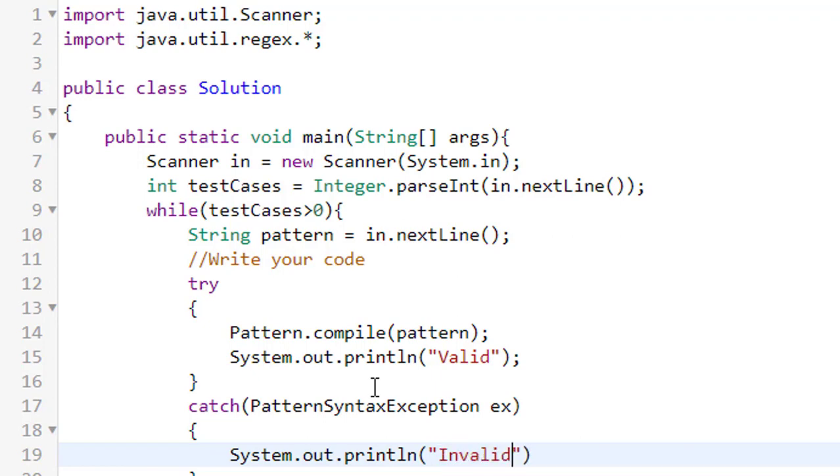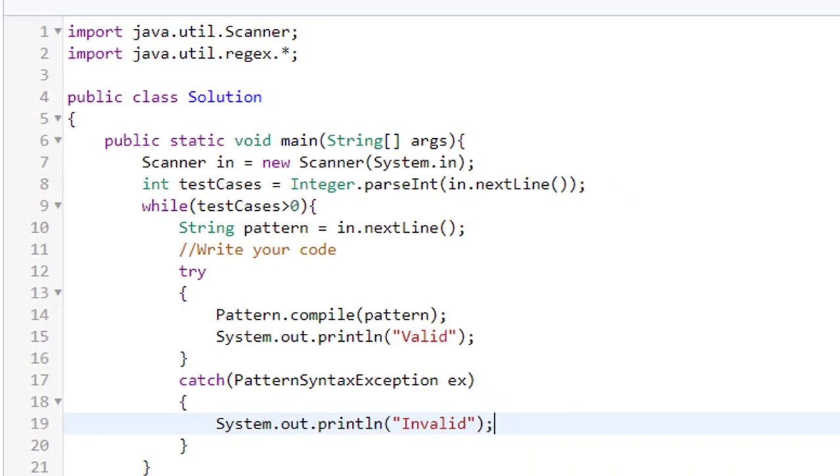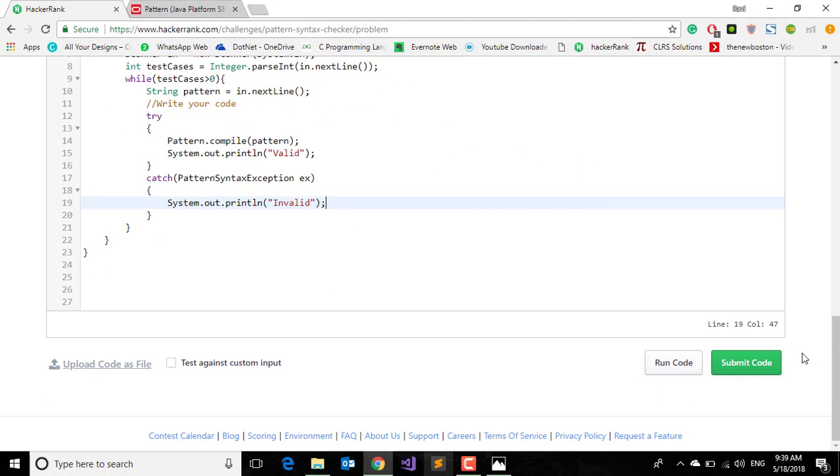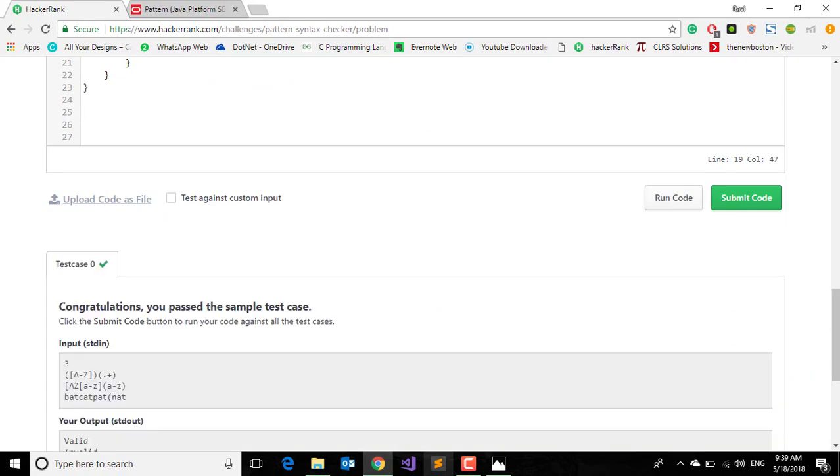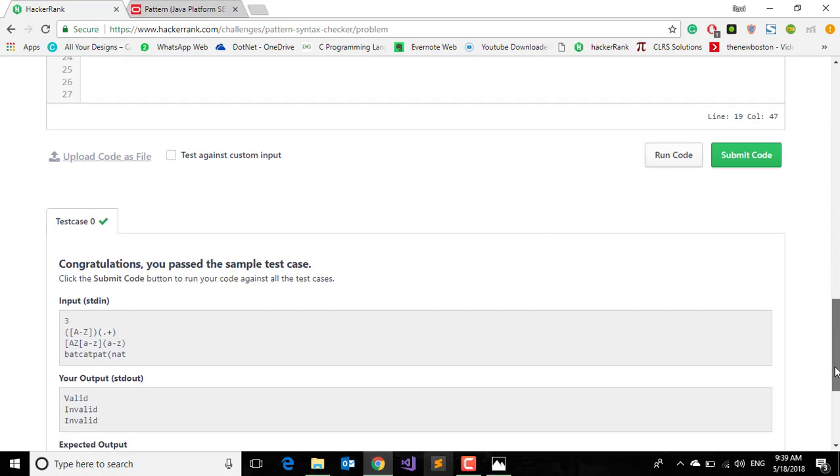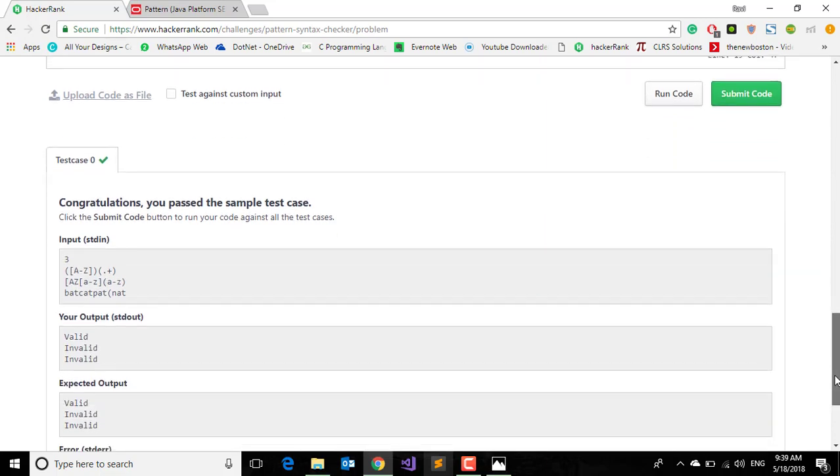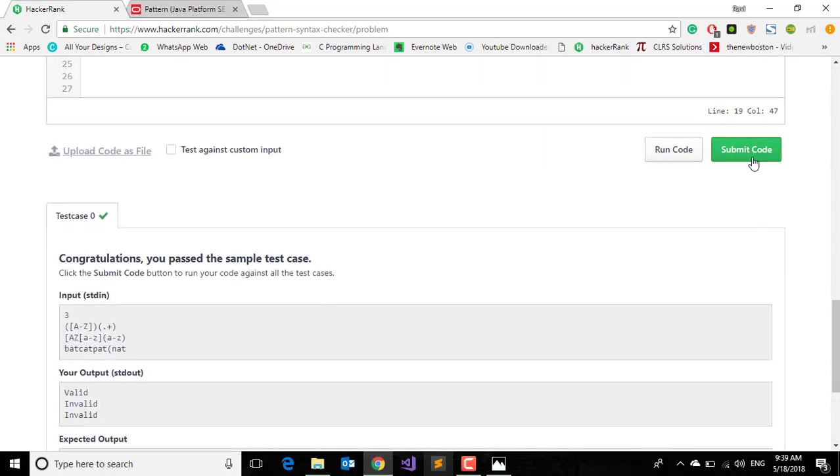Invalid. That's it. Now just try to run this code. Okay, so we have passed the sample test cases. So finally submit this code.